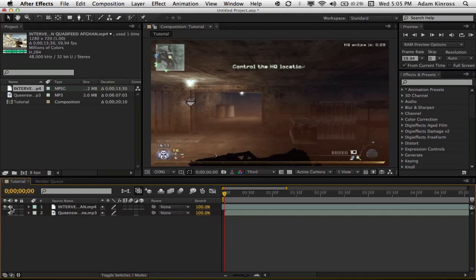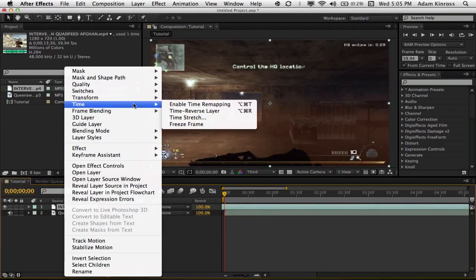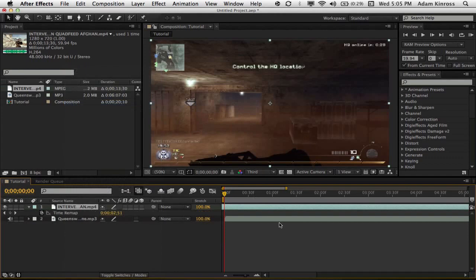I have my clip and I have my audio. Just going to disable the audio on there. Right click, go to enable time remapping.